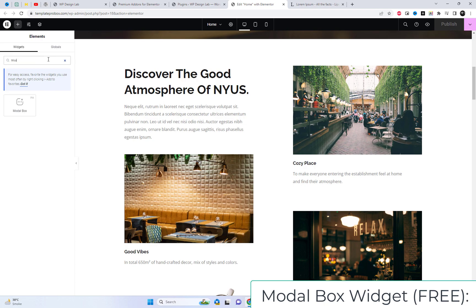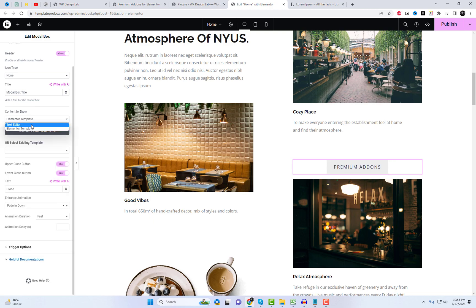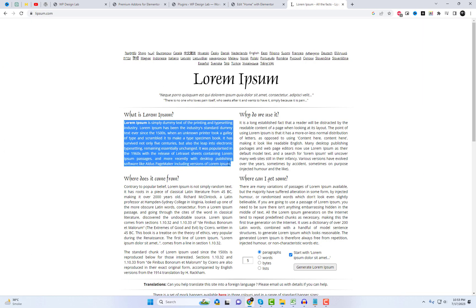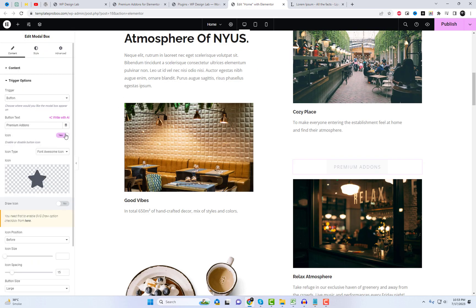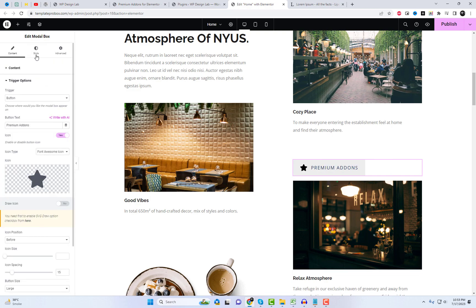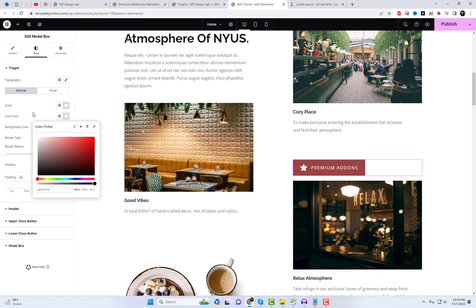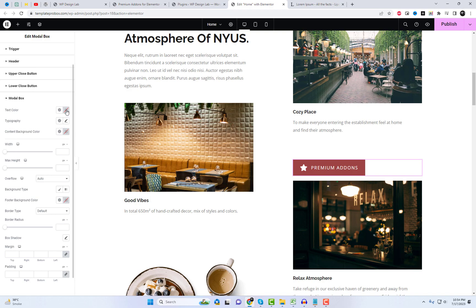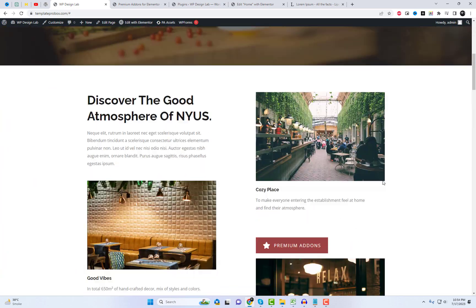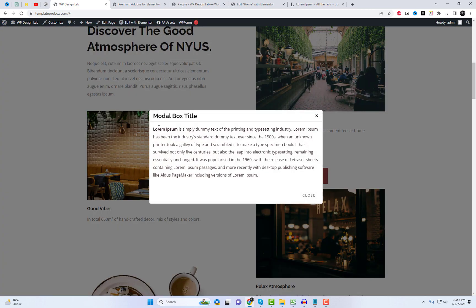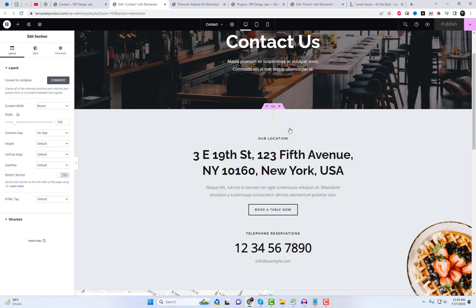Let's begin with the free Modal Box widget, a versatile tool that enables you to employ Elementor templates and basic text editor data. With this widget, you have the flexibility to choose from various animation styles and effortlessly modify the visual presentation of your modal data. With the Modal Box widget, it's effortless to display your Elementor templates as modal boxes.